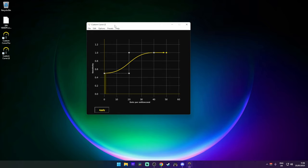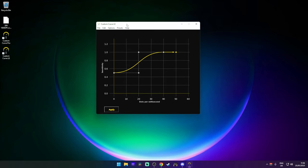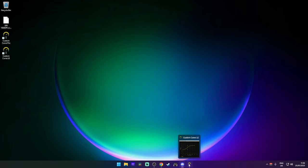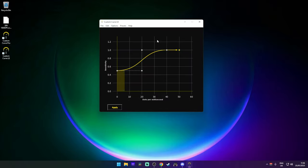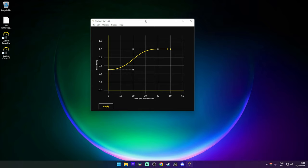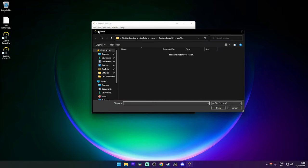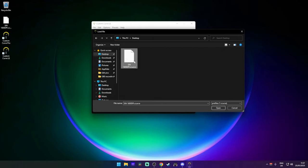One important thing to note with the Custom Curve Light edition: you need this program running at all times. If you press Cancel it stops the mouse acceleration and goes back to normal, so make sure you minimize it while gaming. The downside is it can use up a bit of CPU power. If you want to use my custom curve, go to File, click Load, and download it from my Discord — there's a section called Custom Curve where you can download it.